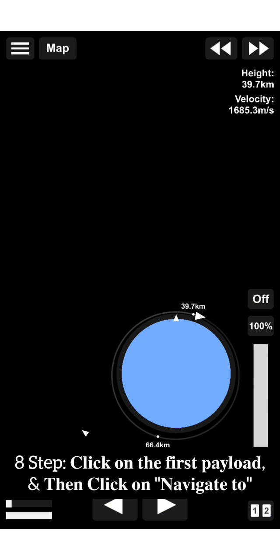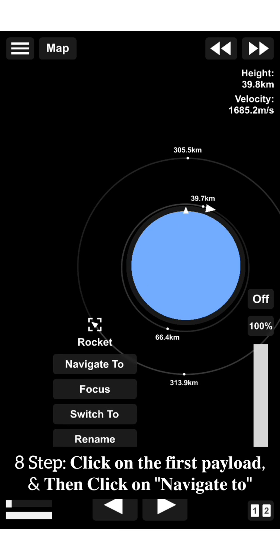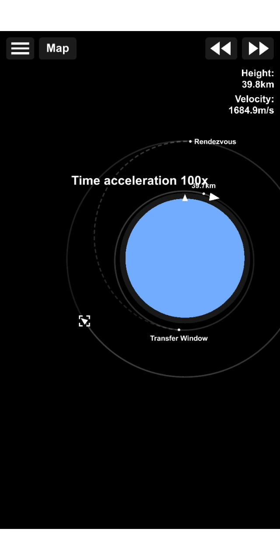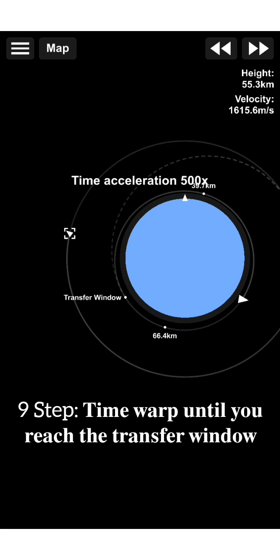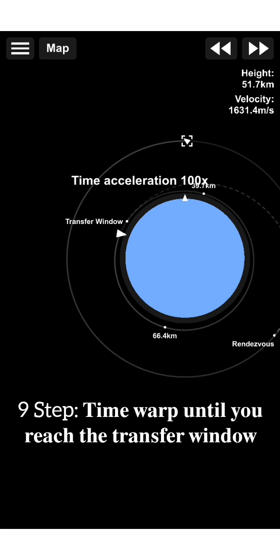Eighth, click on the first payload and then click on navigate to. Ninth, time warp until you reach the transfer window.